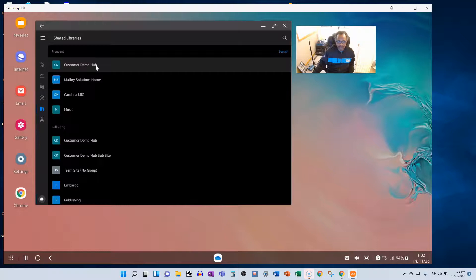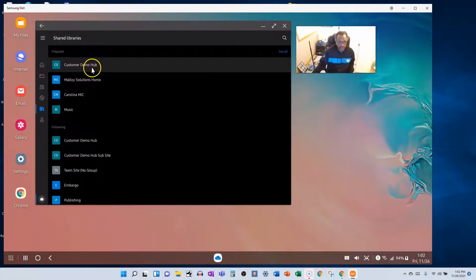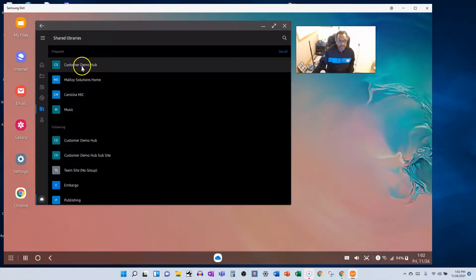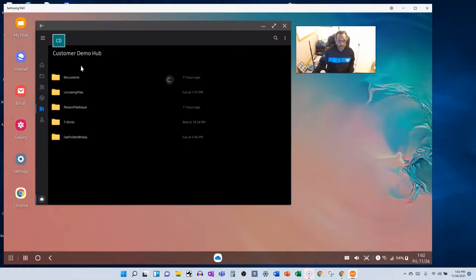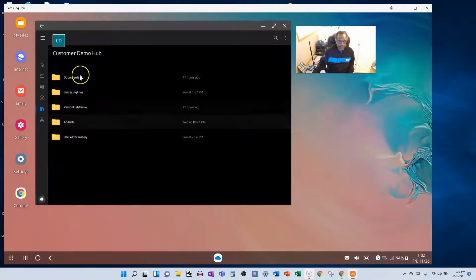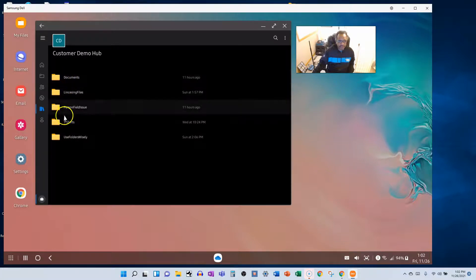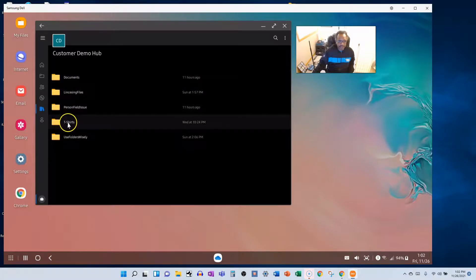I basically went into the site settings a couple of different spots and erased the word hub, wrote the word hub again and clicked Save, and somehow maybe that reset things. So anyway, we'll click the name of the site that we want. We know the document library lives.